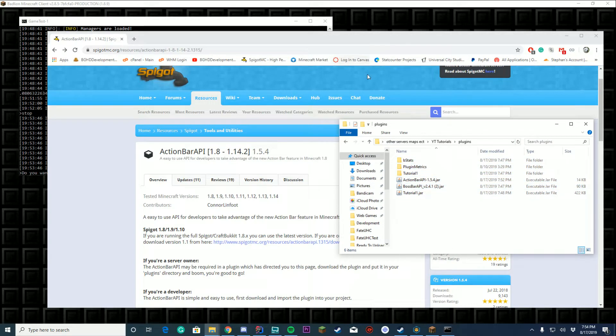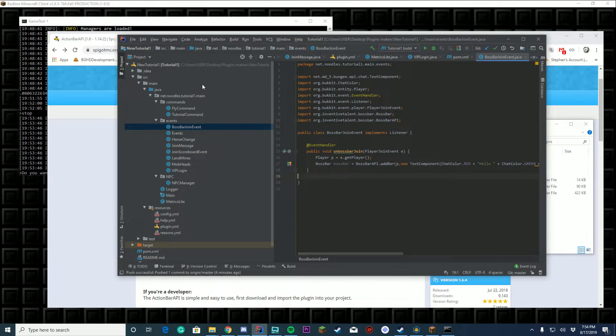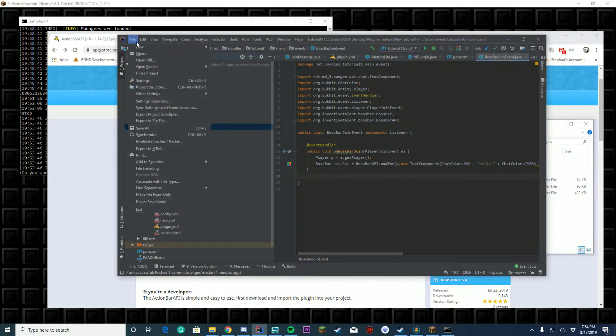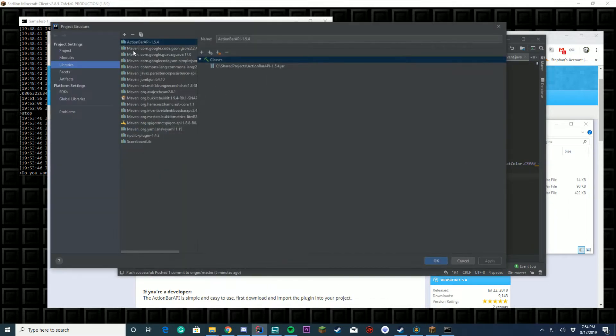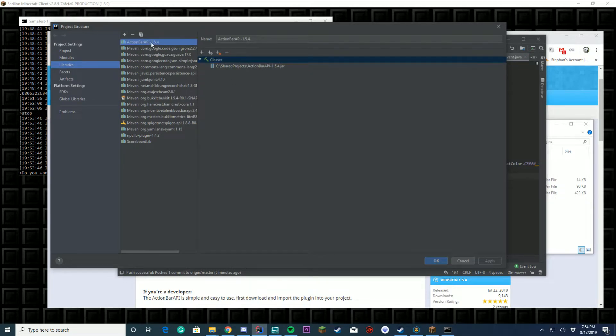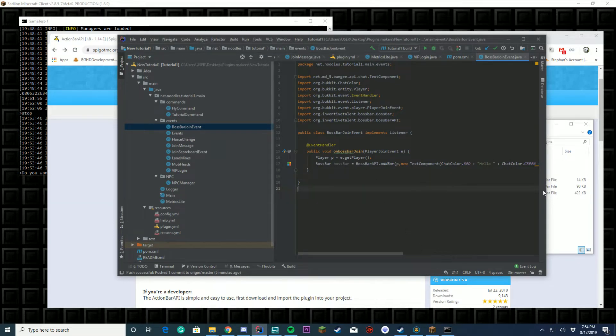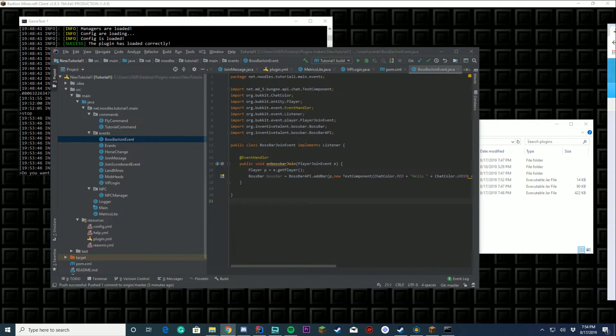The second thing we're gonna do is open up our IDE or project. Go to project settings, go over to libraries, click the plus button, JAR, navigate to your action bar API jar and press apply and add. That will allow us to use it inside of the project.